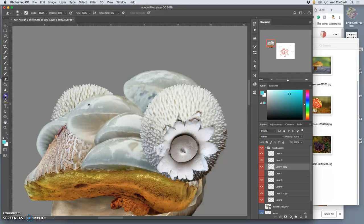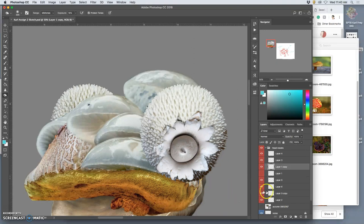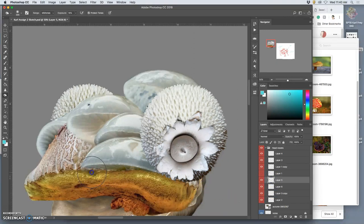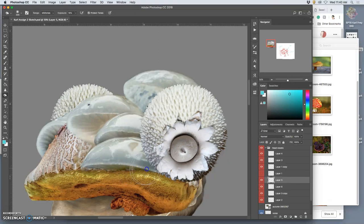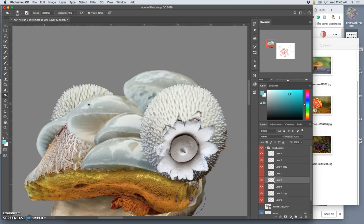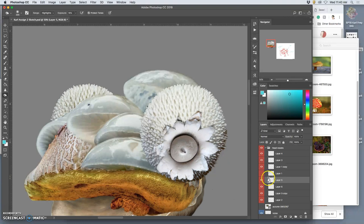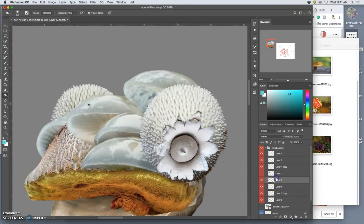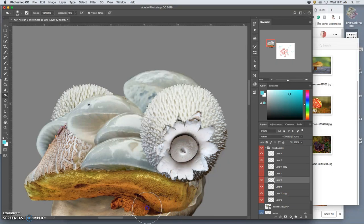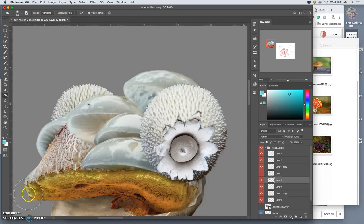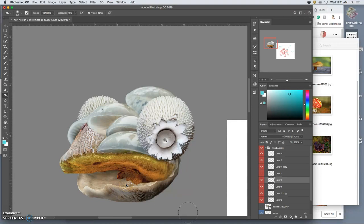And then I can play with some selective dodging and burning. Very strong tool, let's go to the highlights, there we go. A little bit to the jaw, and then a little bit of burning to the underside here, a lot of burning in here.